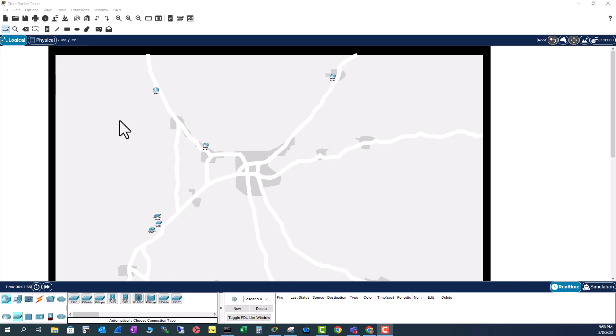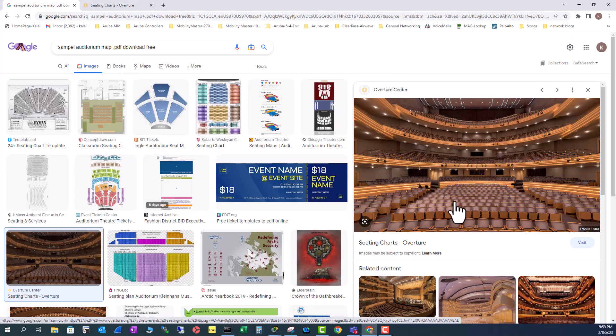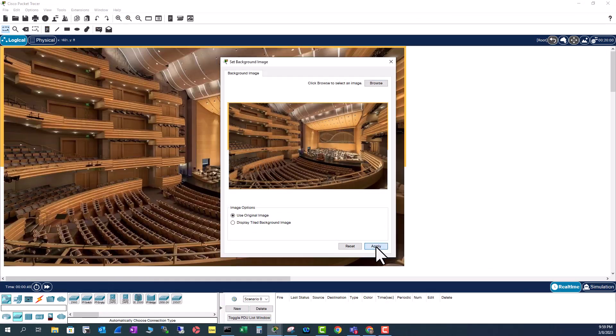So let's do one more example. Let me show you. I just went to Google and picked this auditorium. Now I'm going to bring in this auditorium to the background. Apply.